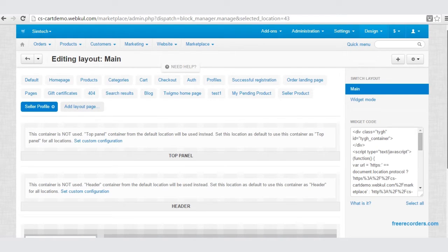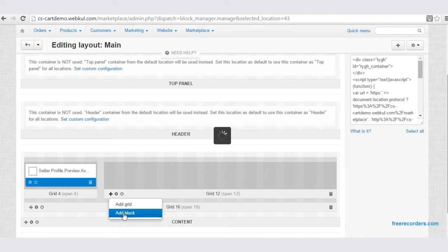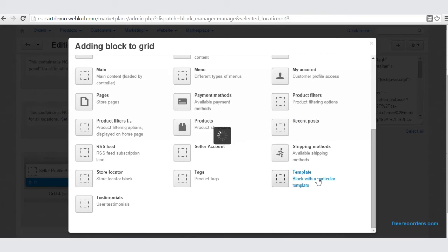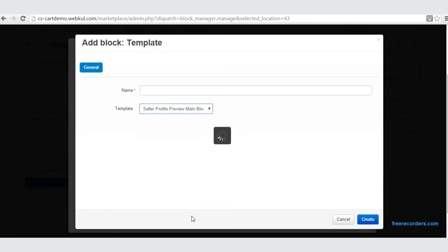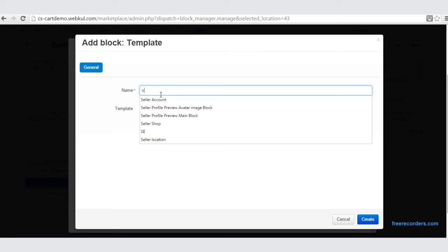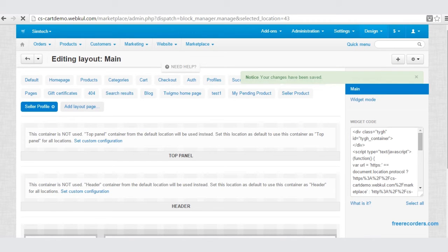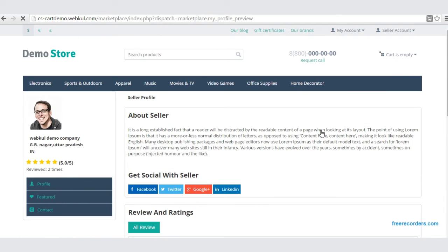Now let us go back to the backend and create another block. Add a block, go to the Template option, select the template — now let us select the Seller Profile Preview main block. Set a name: Seller Profile Preview Main Block. Click Create. Once we have created it, let us now look at our frontend. Go back to Seller Account, My Profile Preview — and here is the profile main block.